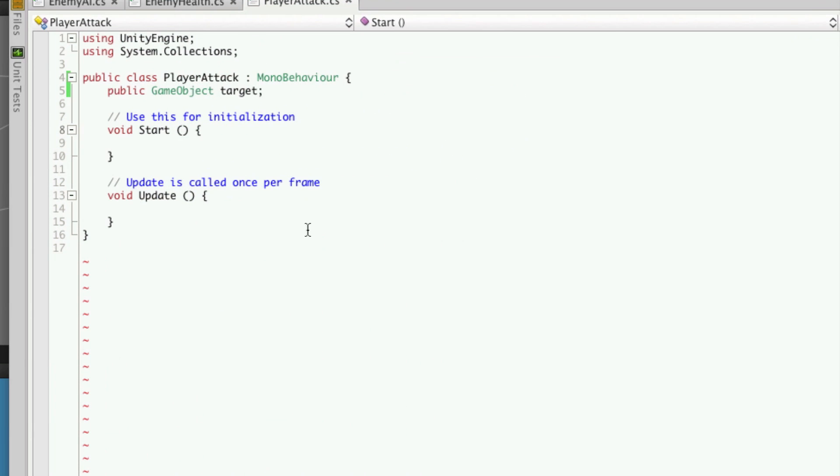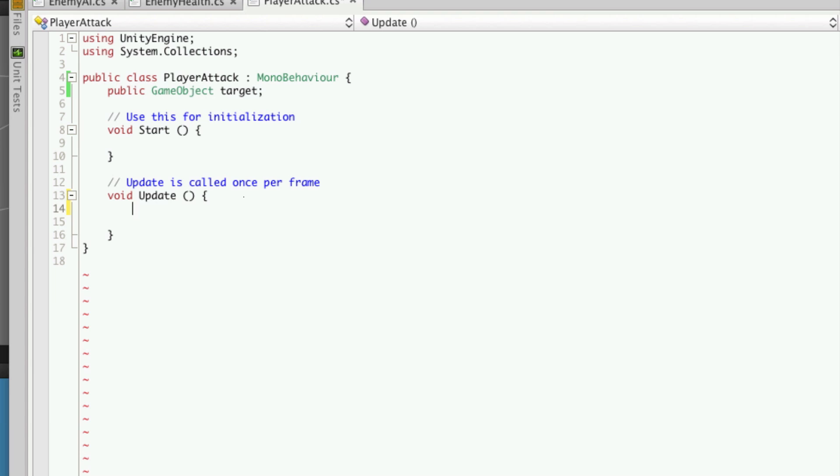So the next thing we want to do is be able to have the player press a key on the keyboard to have him initiate an attack on the cube. So we'll go down to our update function and we're going to check for a keyboard input when the player presses the F key, that's going to be the attack key.